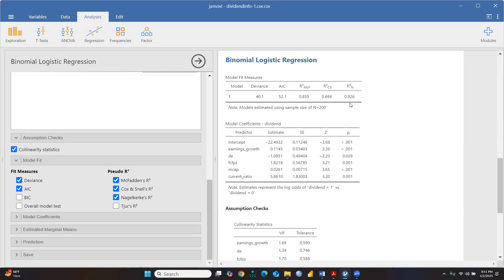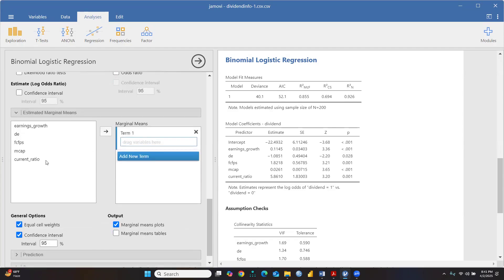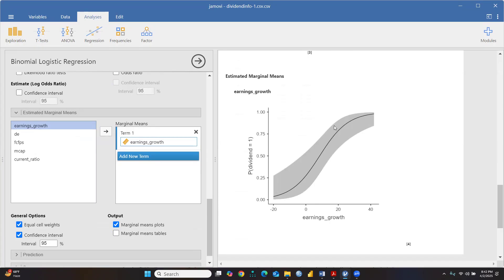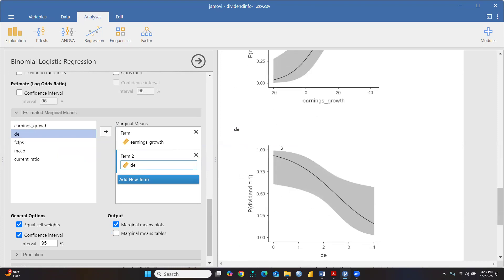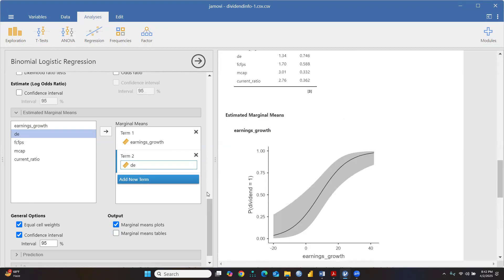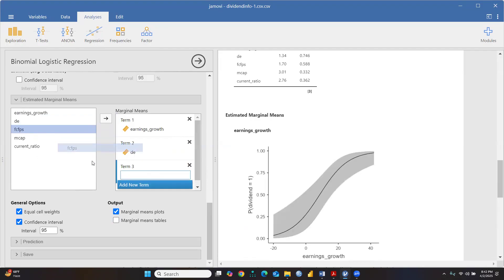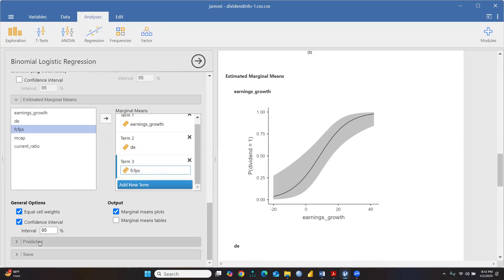Now you can see the R-square is 0.926. After that, you can check model coefficients. You can also look at estimated marginal means by shifting to that panel. We can see the marginal means. Adding new terms - one variable shows a negatively sloped relationship and another is positively sloped. You can similarly add FCPS as a new term, which also shows a positive relationship.